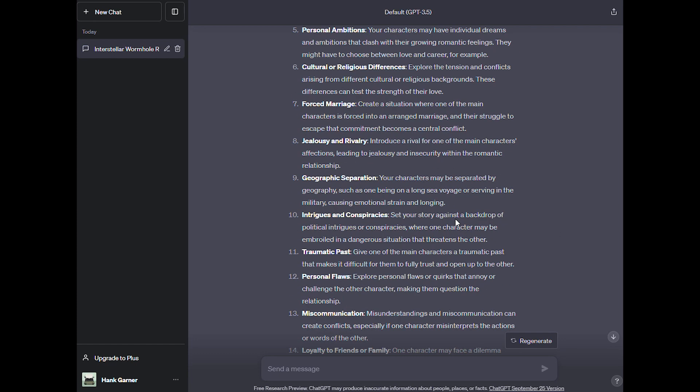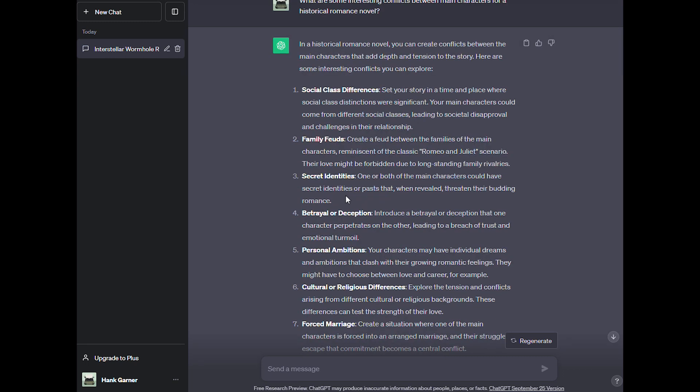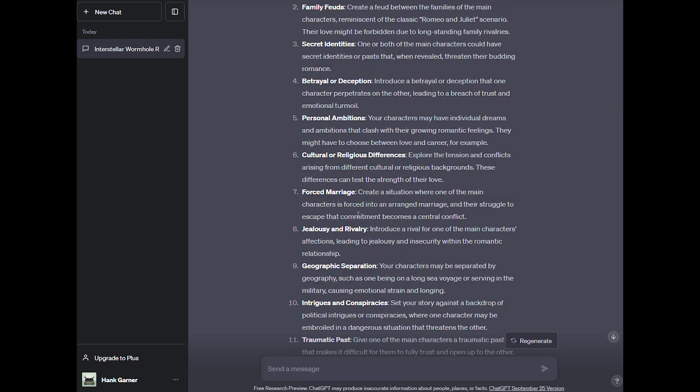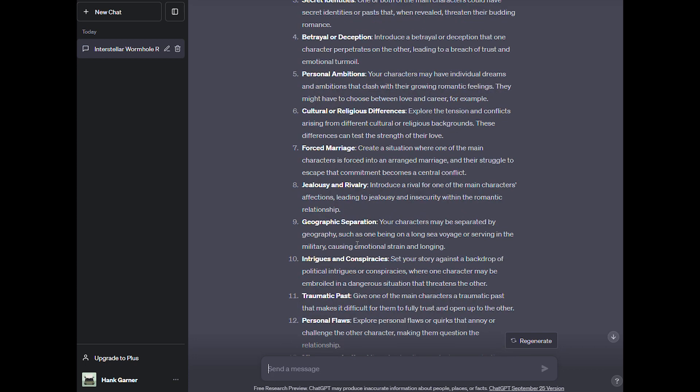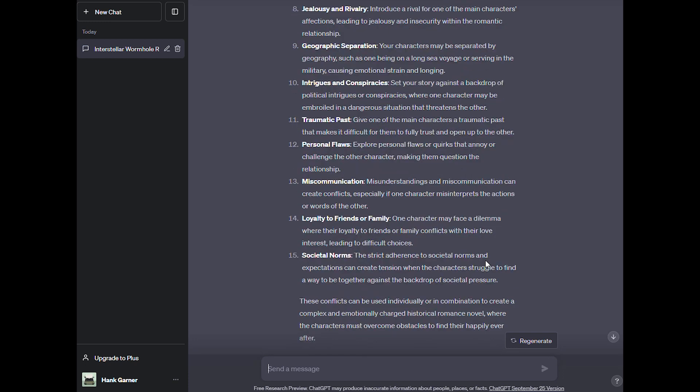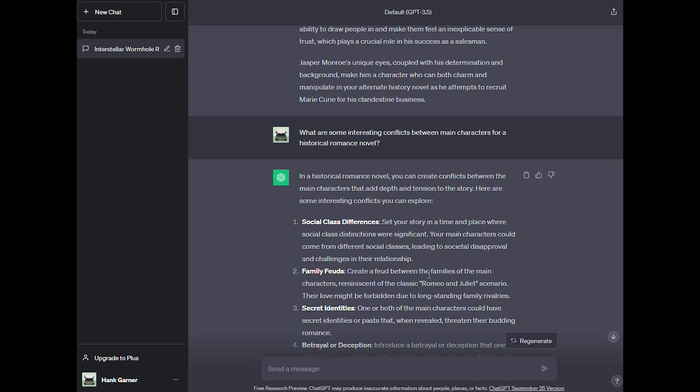In a historical romance novel, you can create conflicts between the main characters that add depth and tension to the story. Here are some interesting conflicts you can explore: Social class differences, family feuds, secret identities, betrayal or deception, personal ambitions, cultural or religious differences, forced marriage, jealousy and rivalry, geographic separation, intrigues and conspiracies, traumatic past, personal flaws. Explore personal flaws or quirks that annoy or challenge the other character, making them question the relationship. I like that. Miscommunication, loyalty to friends or family, societal norms.